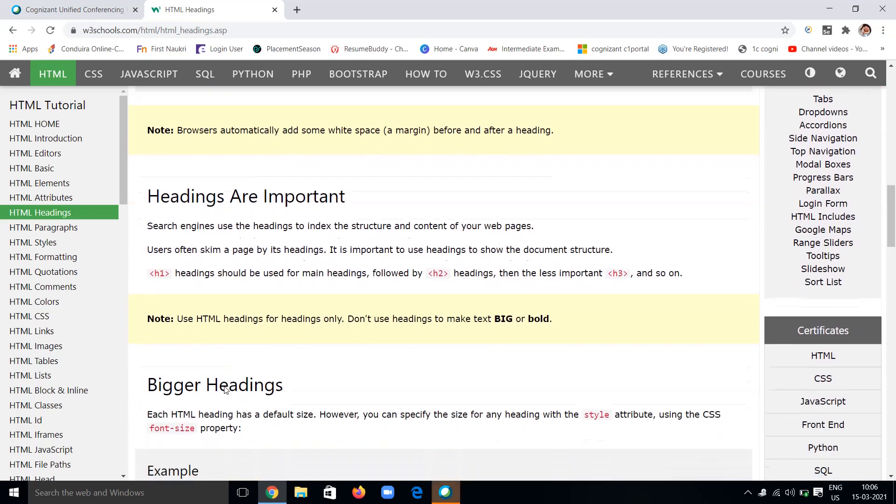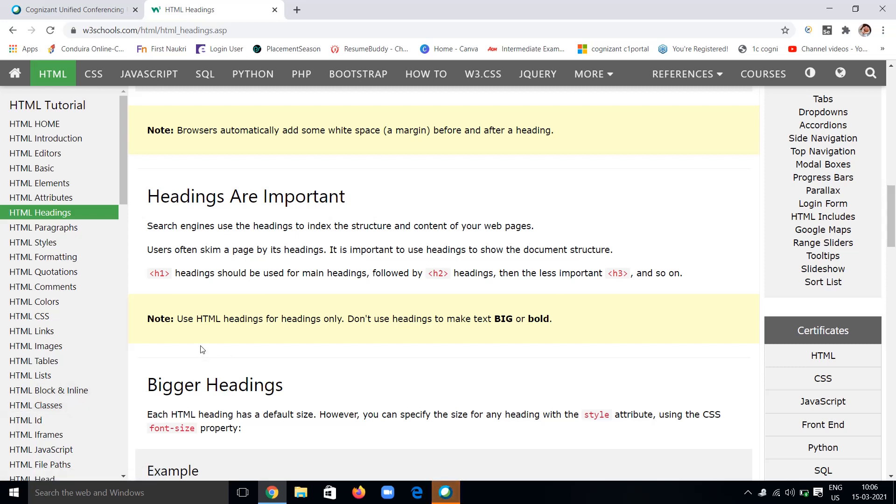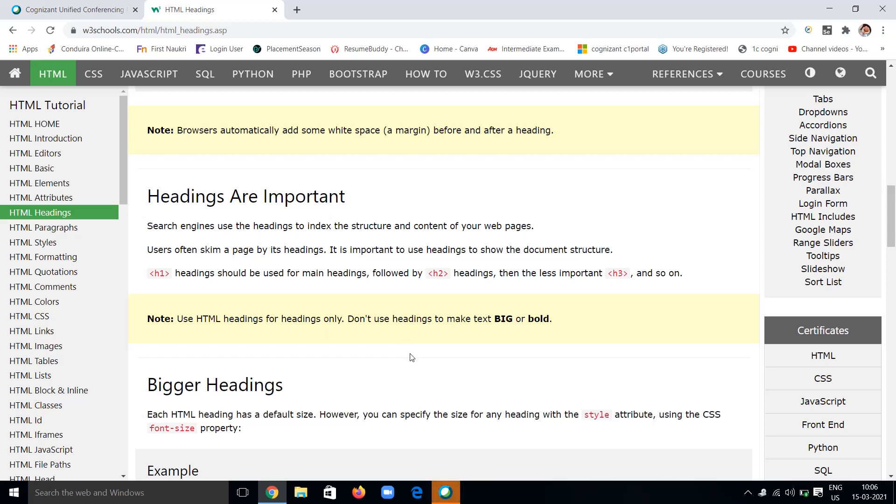Likewise, you can decide what type of heading it is based on your requirement and use those tags. Use HTML headings for headings only. We have to use those headings only to give headings, not for making text like paragraphs.